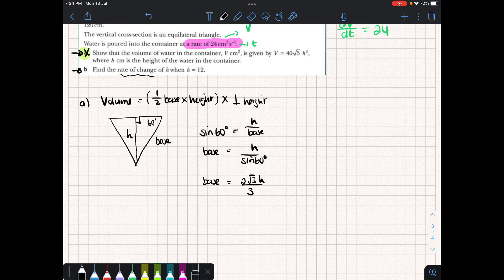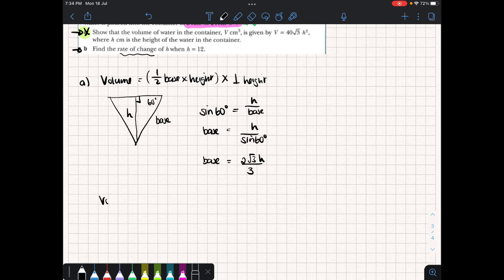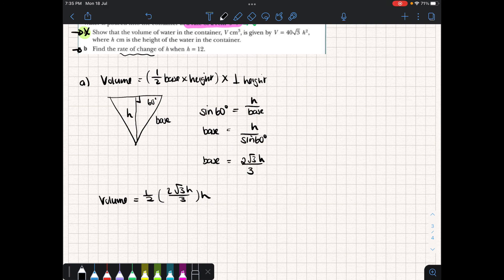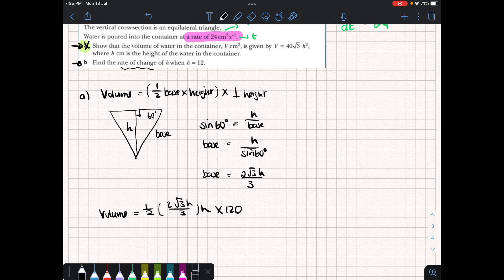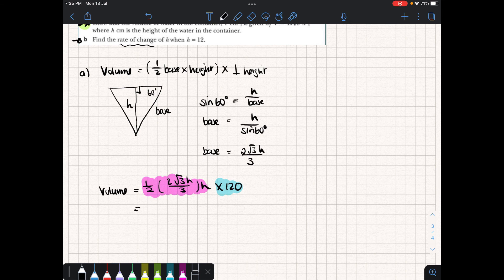Now substituting into the volume equation: V equals one-half times the base (2√3·H over 3) times the height H times the length of the prism 120. Multiplying this out gives V equals 40√3·H squared. Many questions relate variables this way — sometimes you need to express radius in terms of height — so read the question carefully and remember this step may be implied even if not explicitly asked.